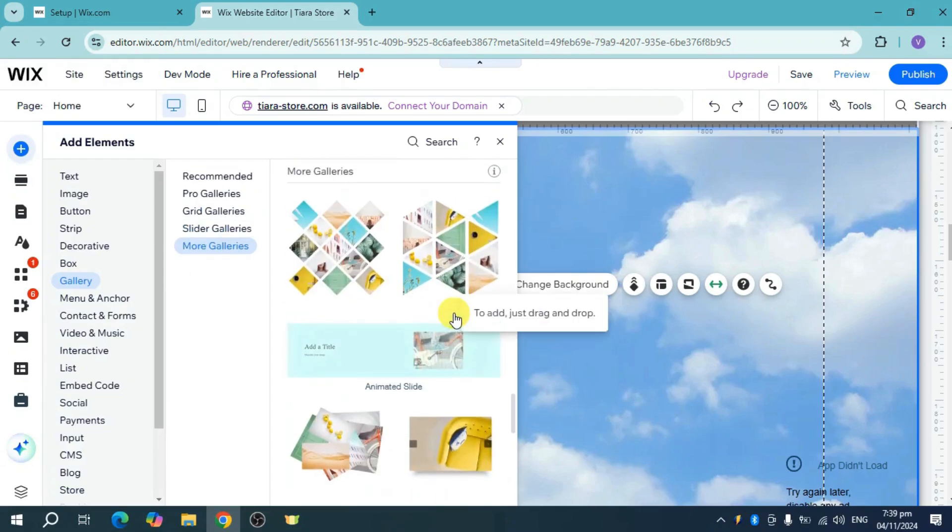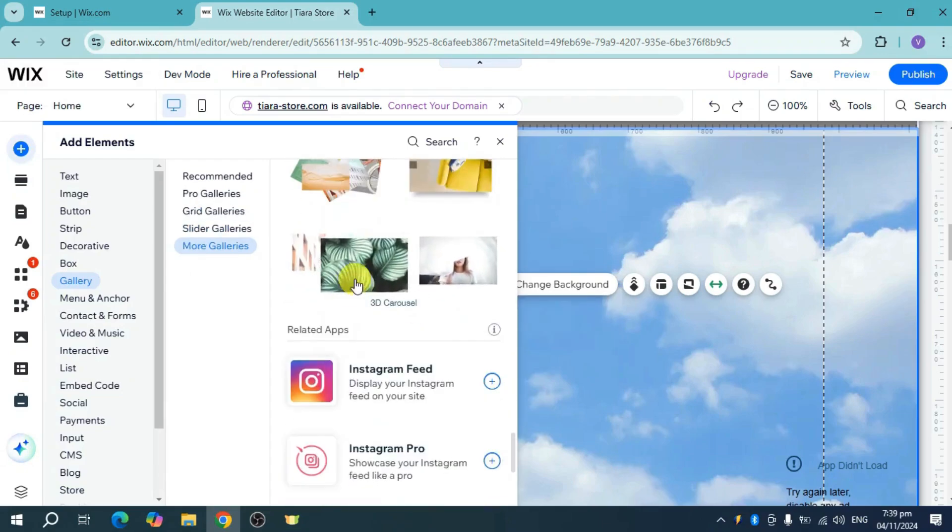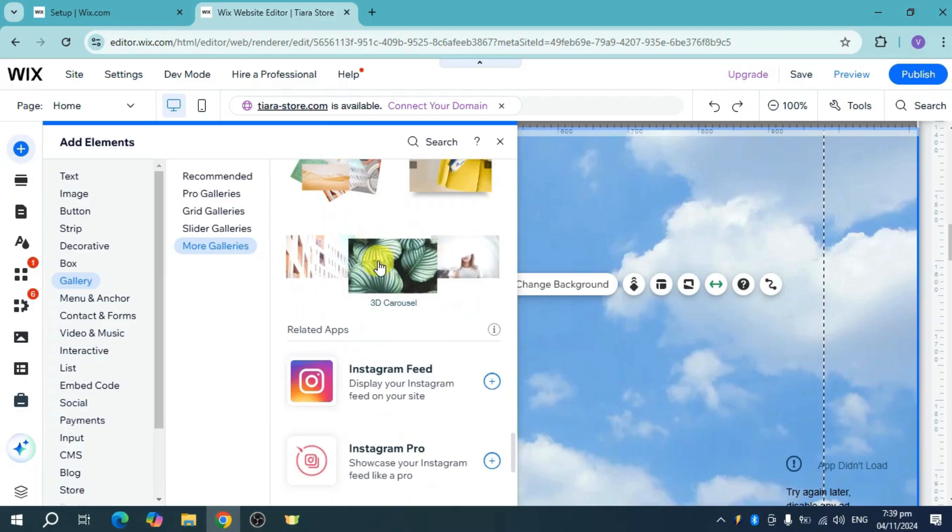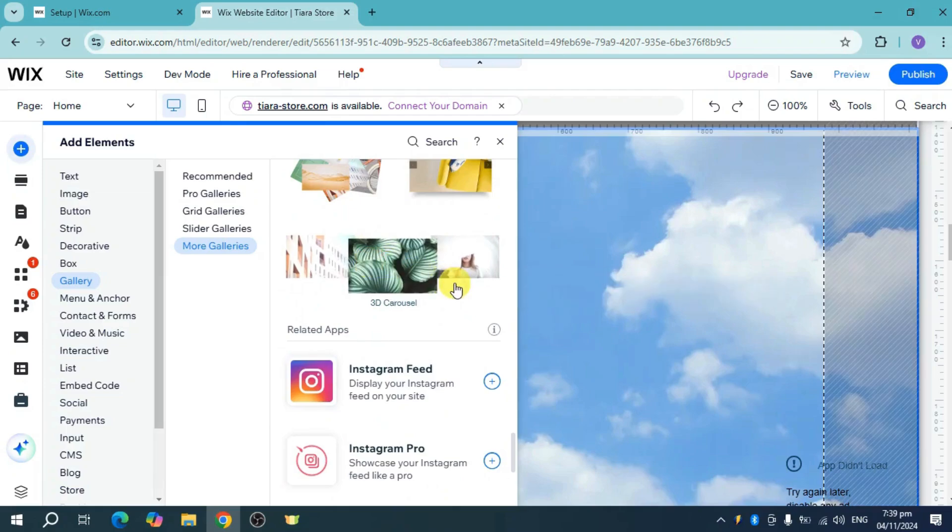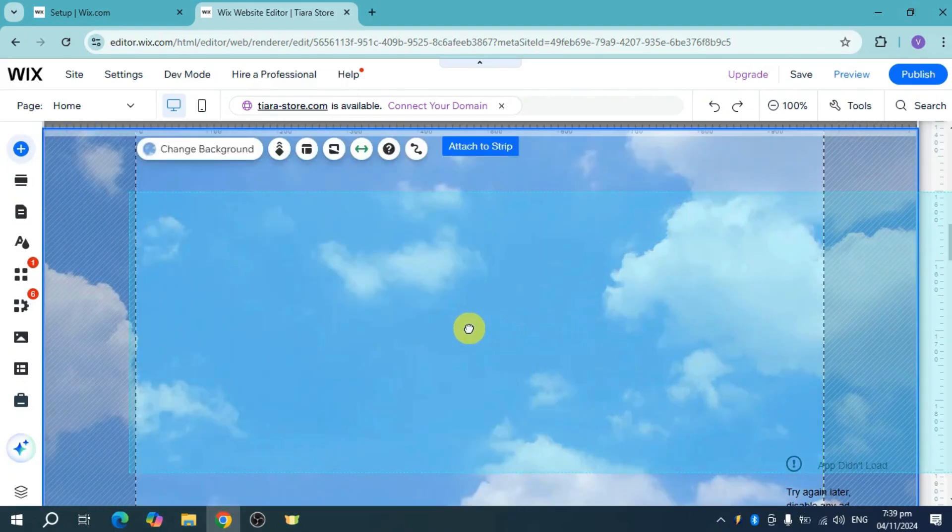For this one, I'll just head over and choose this 3D carousel. I'll just add it right around here.